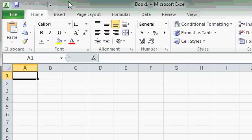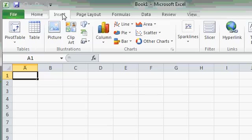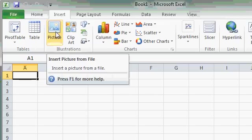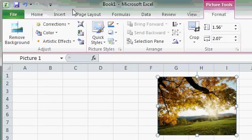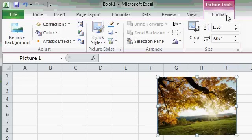The ribbon may change based on what you're doing. For example, if I insert a picture into my spreadsheet, you'll see the Picture Tools Format tab appears.